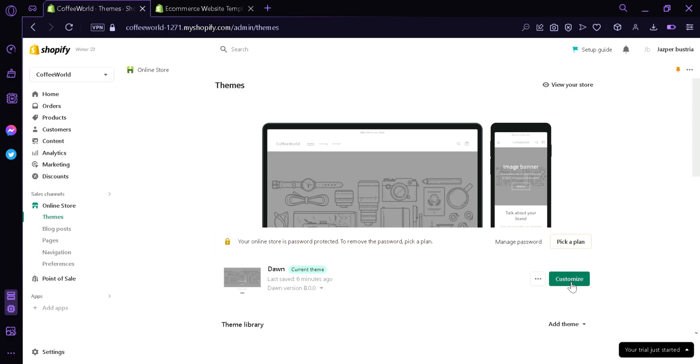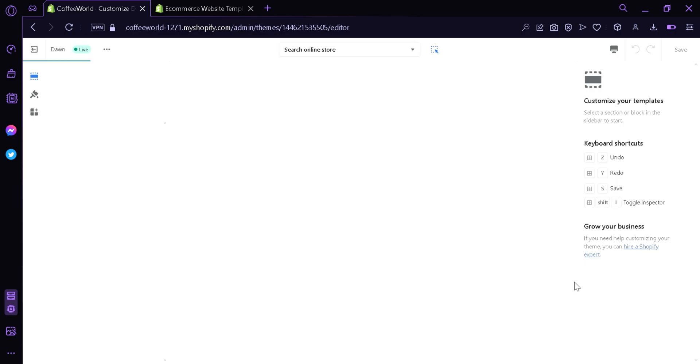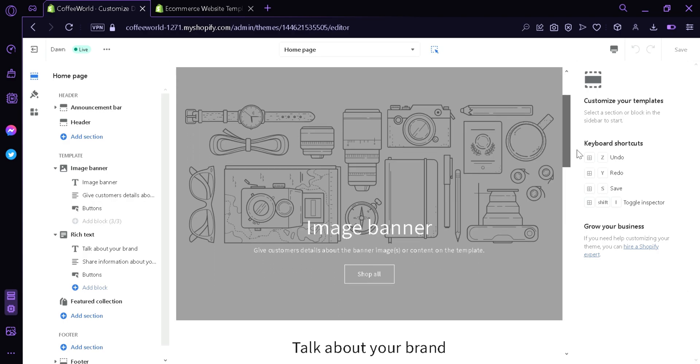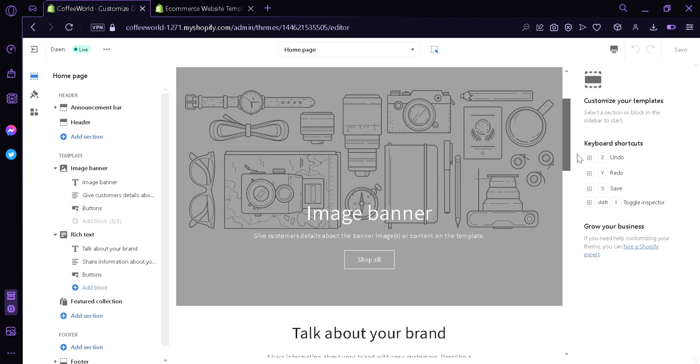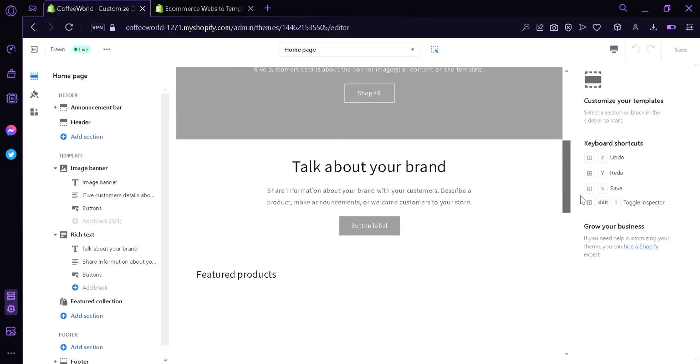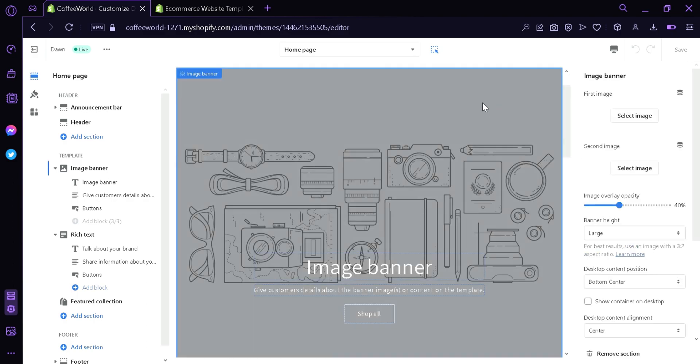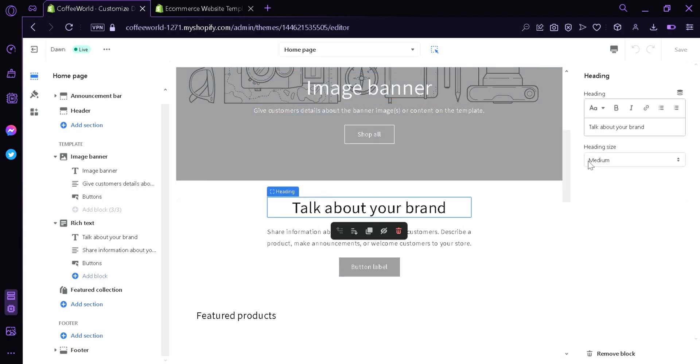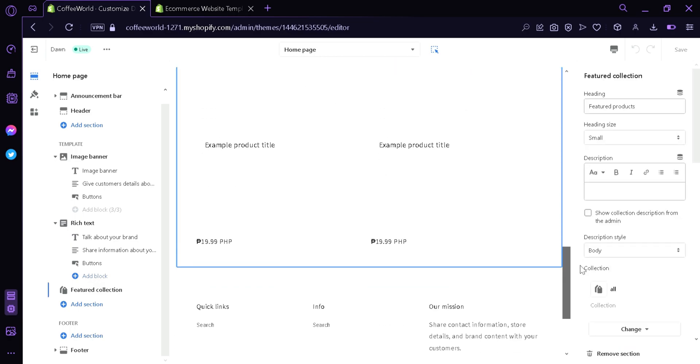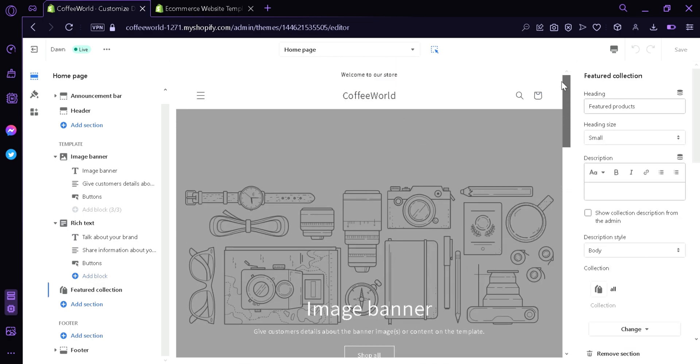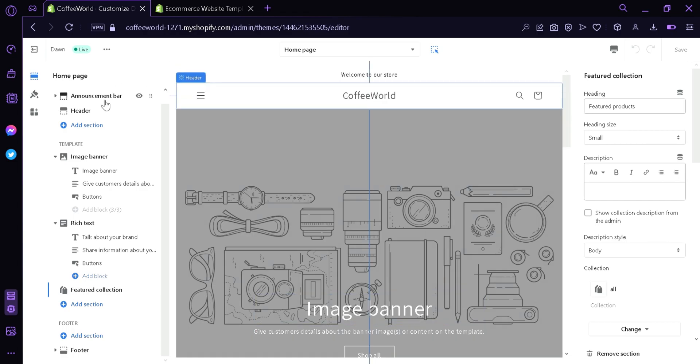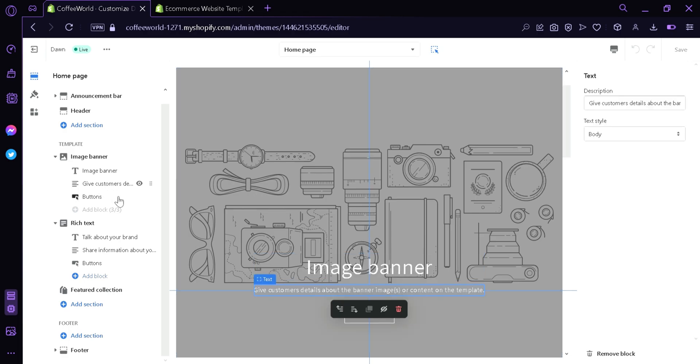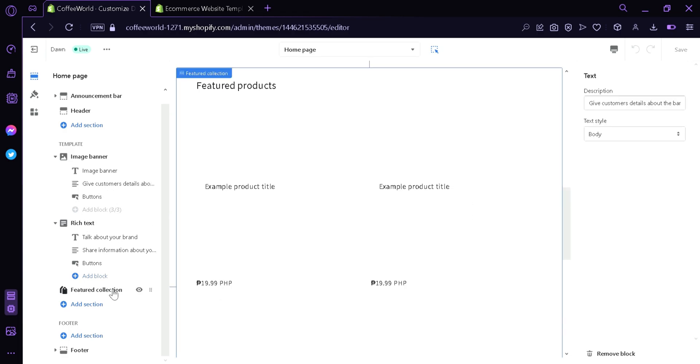Now we're going to go back over here. Going up here, now we're going to click the button customize. Now here, this is the editor of Shopify. This is where we can edit the different components of our website that Shopify will display. As you can see here, we have the different elements. This is an image banner, this is a heading. Below here, featured products and many more. You can customize this depending on your taste. On the left side we can see here, we have the announcement bar, the header, image banner which has image banner text, description and buttons. There's also rich text, featured collections and footer.